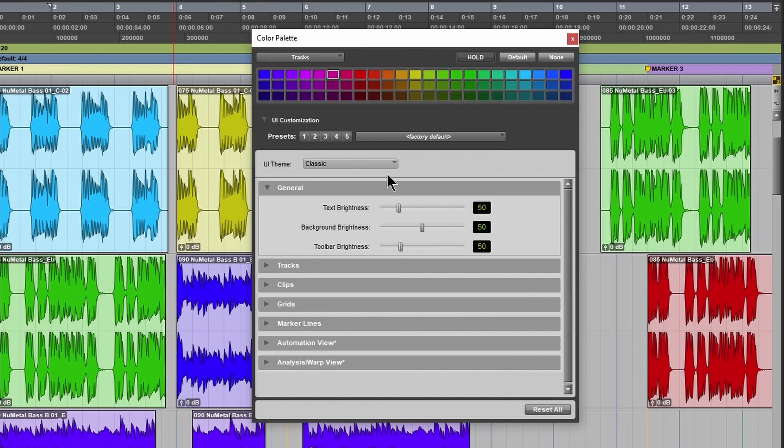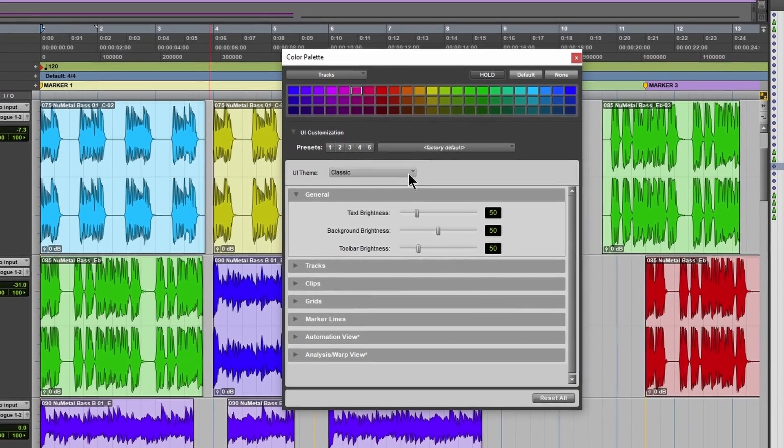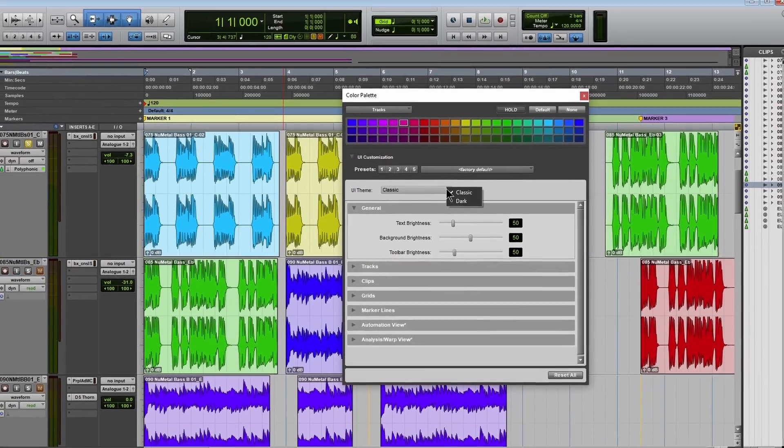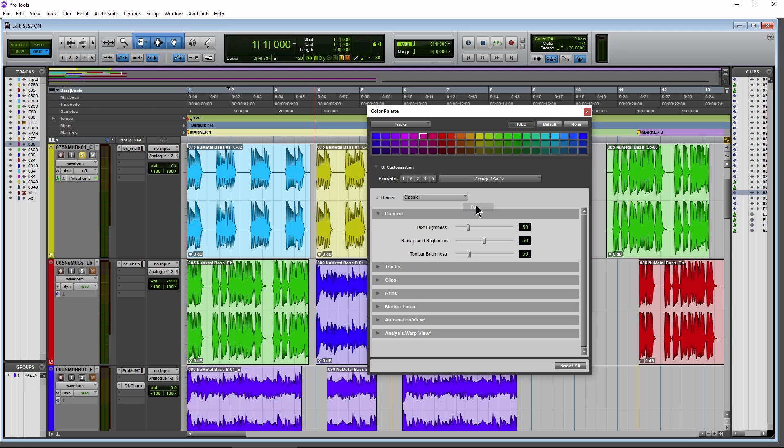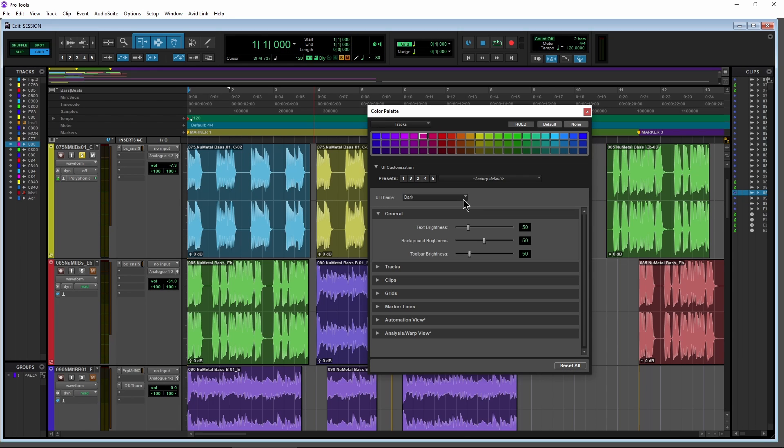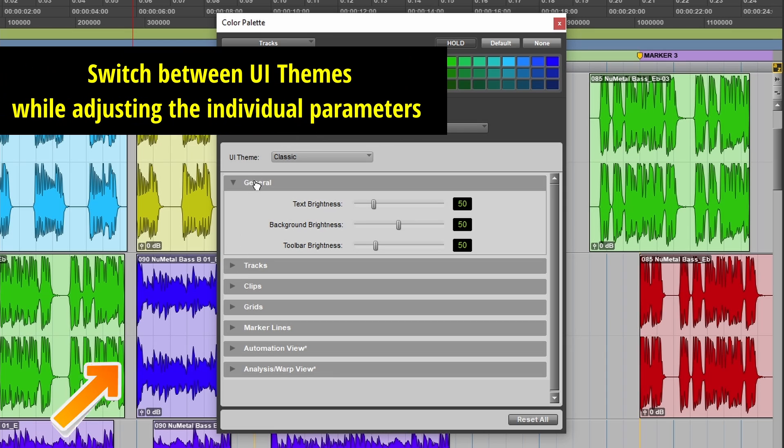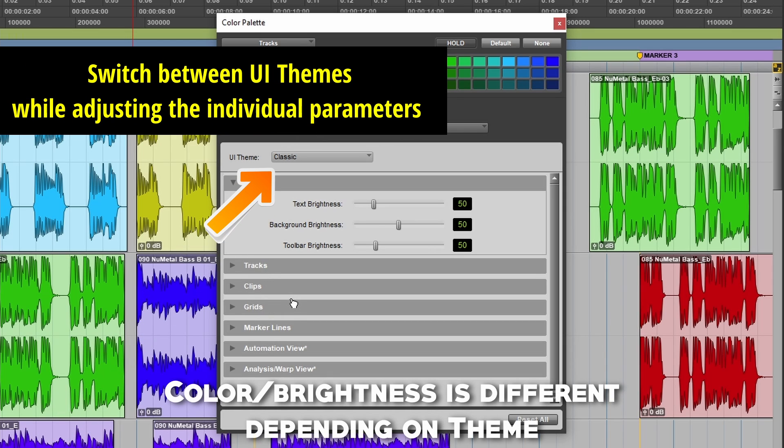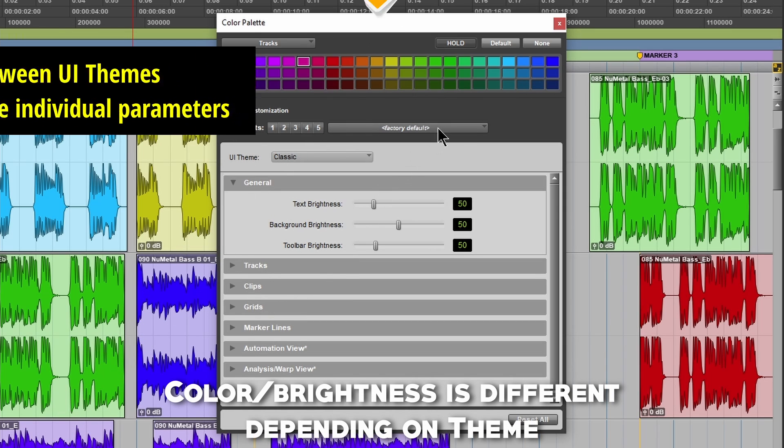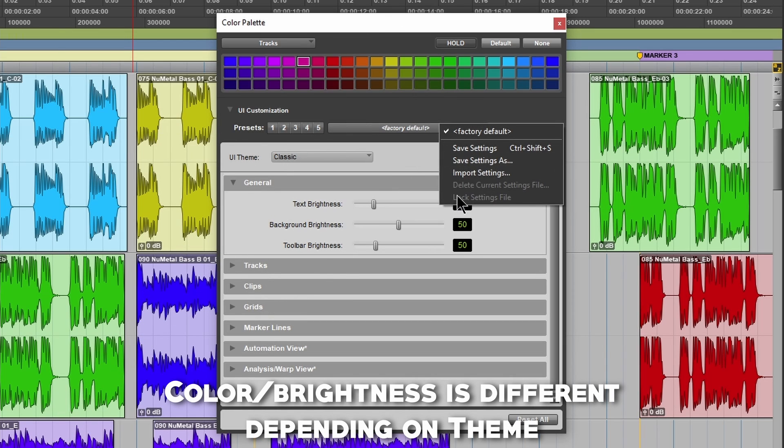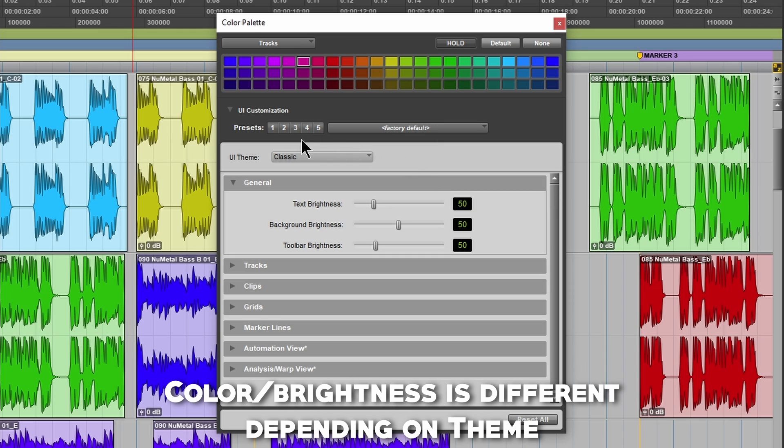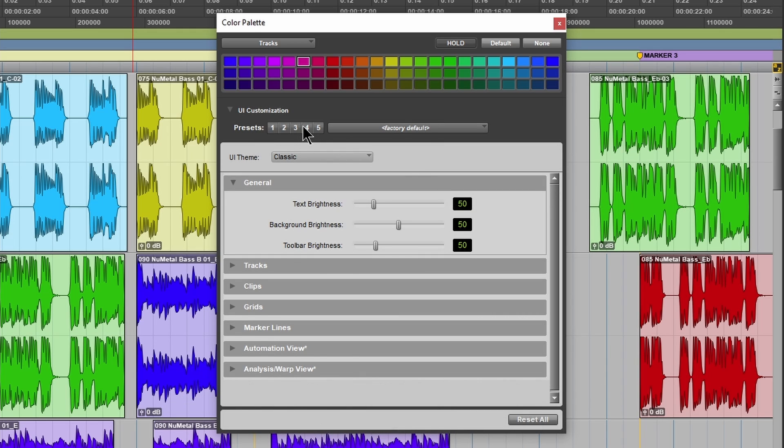And we have a lot more options now in our color palette. So we could change the theme from here from classic to dark, right there on the color palette. And we can also customize each of these categories of the general, the tracks, the clips, grids, etc. And then you can save that as a preset, and then recall it whenever you want.